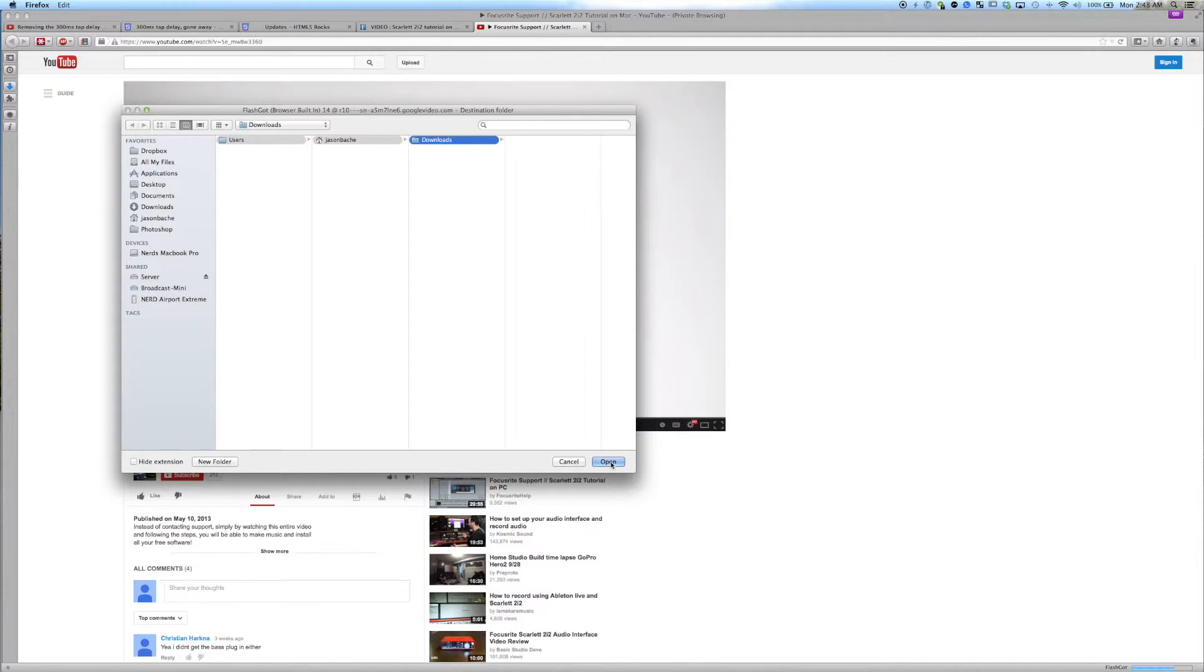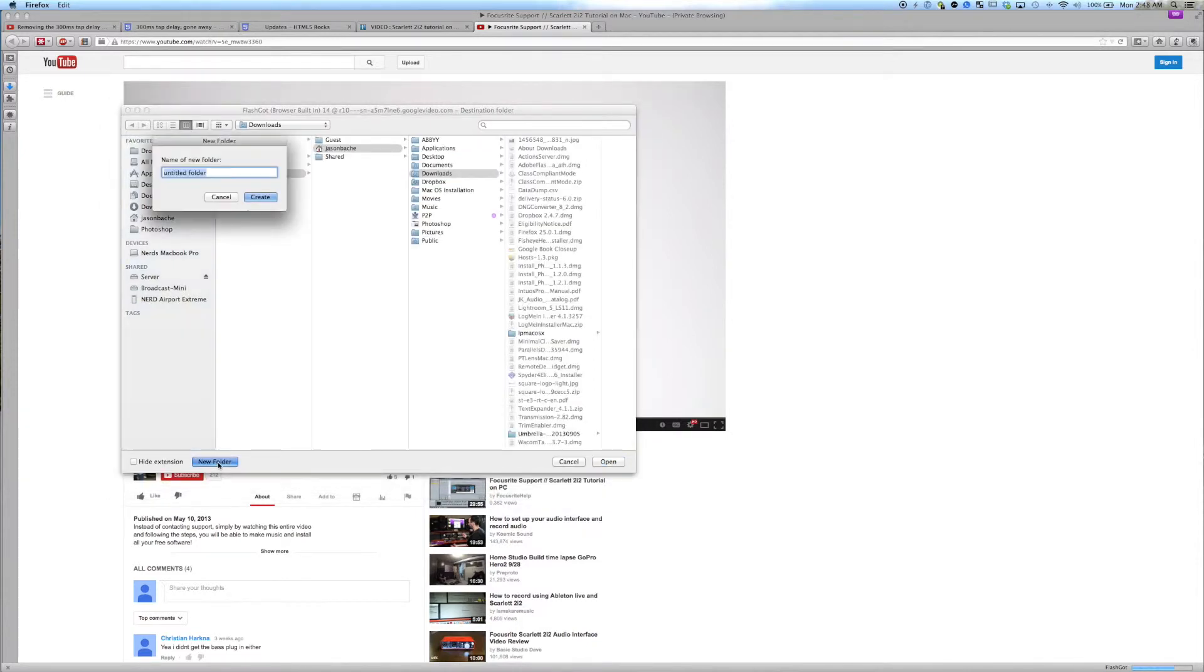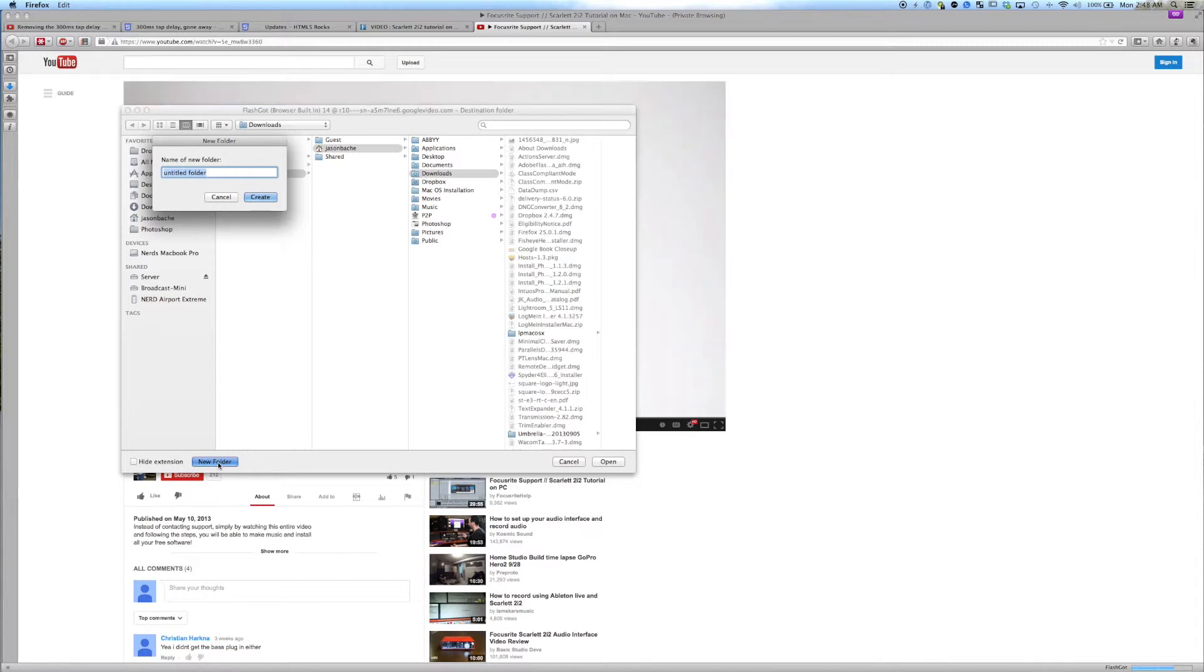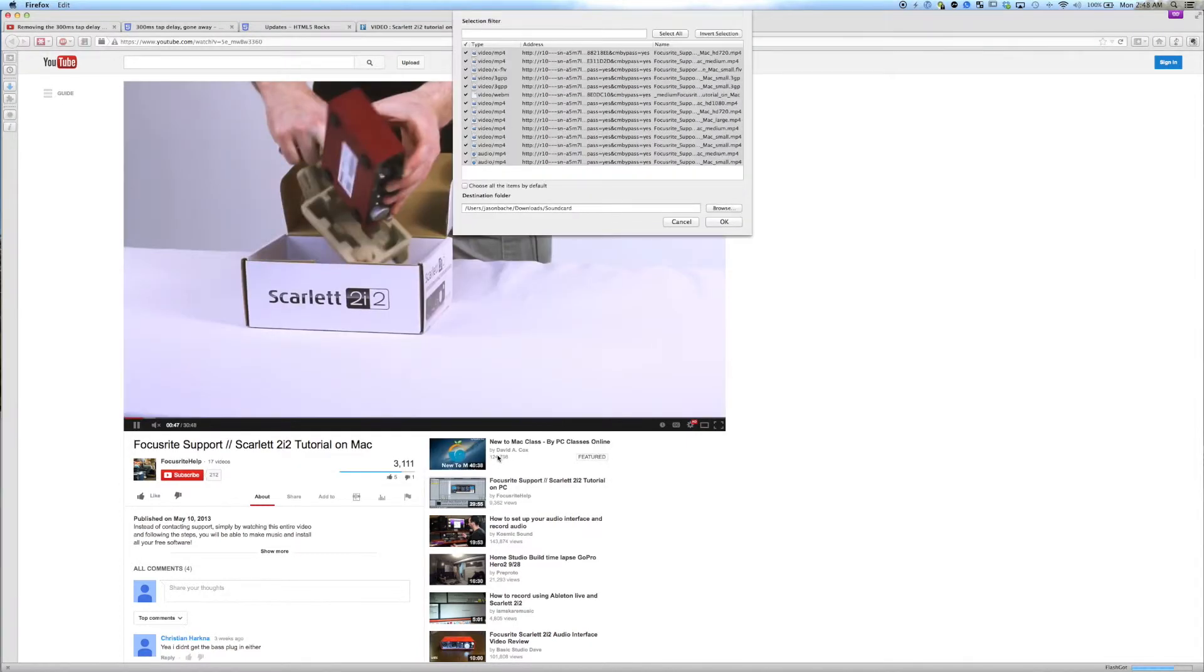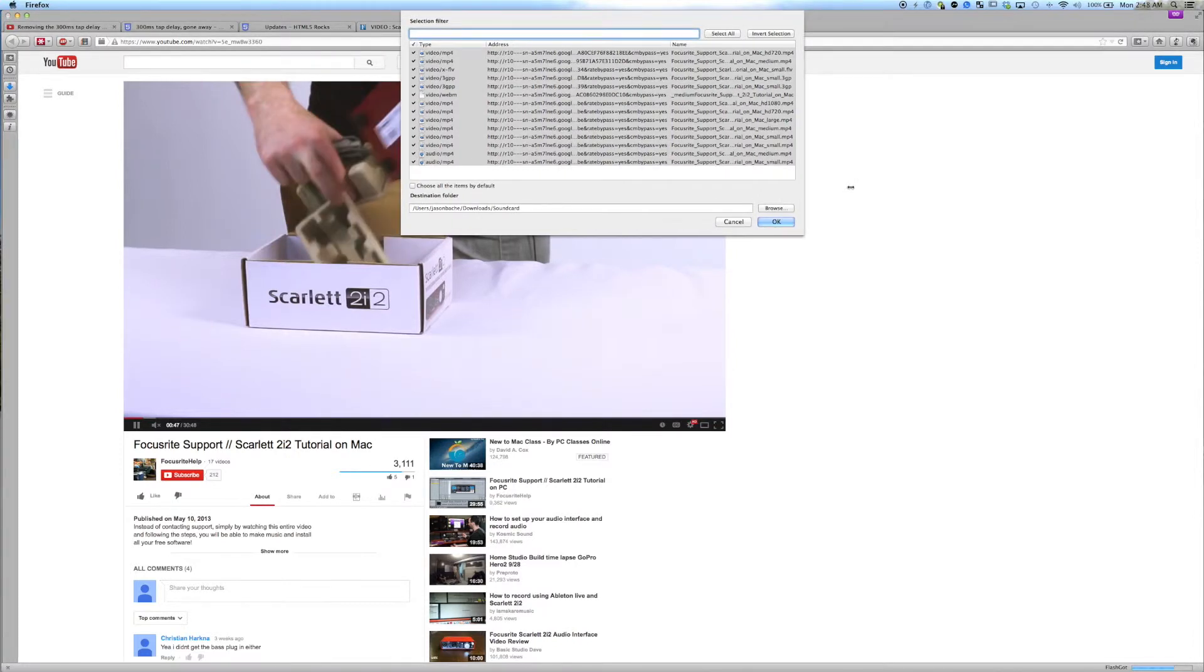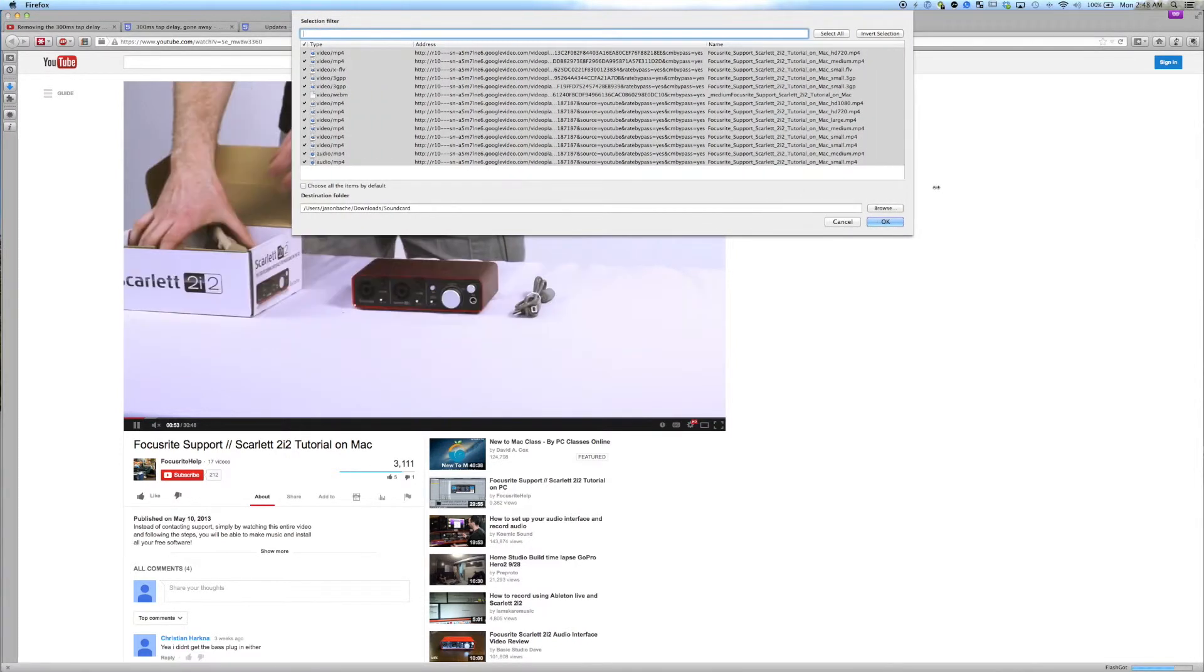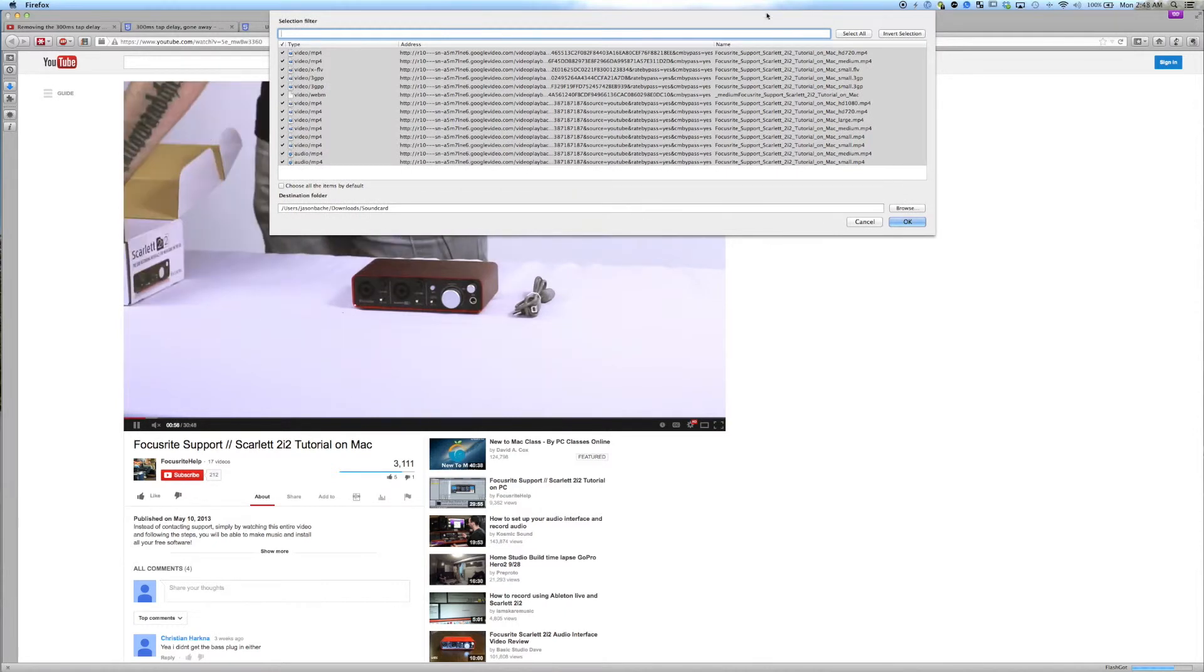In this case we'll put it in downloads in a new folder called, I don't know, Sound Card. And what this is going to do is download every simultaneous feed because YouTube has many simultaneous feeds for this specific video.